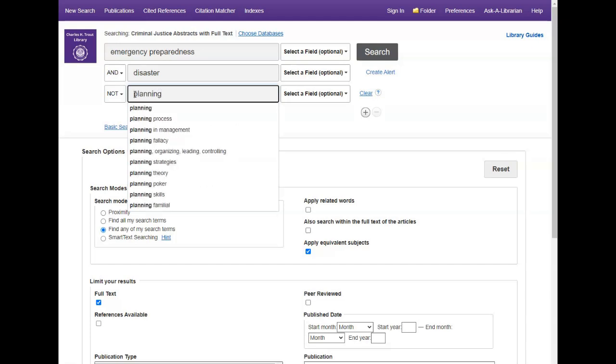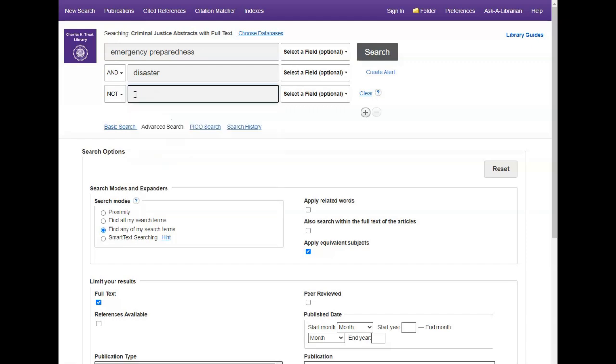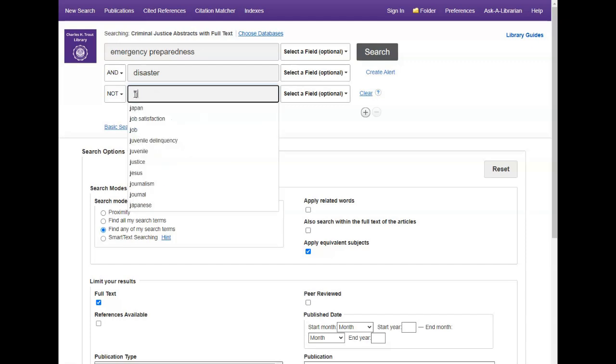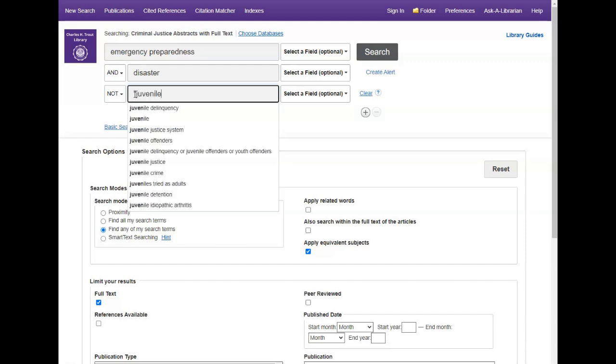You can use quotation marks around your keywords to search for phrases, like the juvenile justice system.